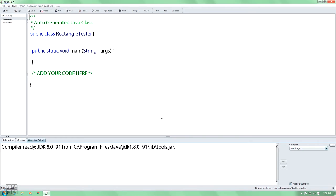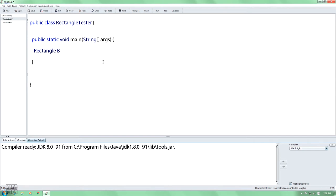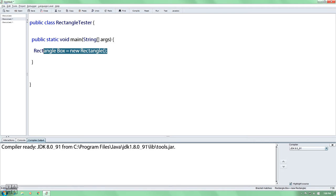You have to create the object. The object is a box. When you create the object, it equals a new rectangle.